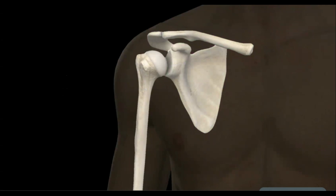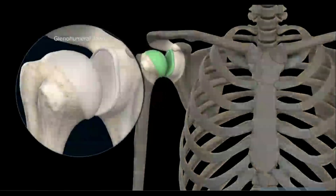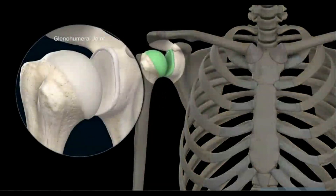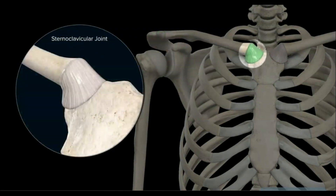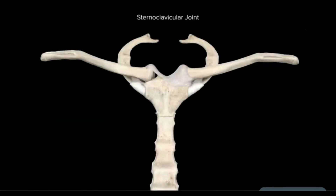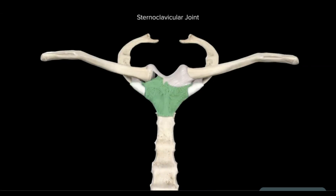The bones of the shoulder joint complex are connected through three synovial joints: the glenohumeral joint, the acromioclavicular joint, and the sternoclavicular joint. The sternoclavicular joint is a plain synovial joint made up of two incongruent saddle-shaped articular surfaces. These surfaces are the medial aspect of the clavicle and a notch created from the first costal cartilage and the manubrium of the sternum.